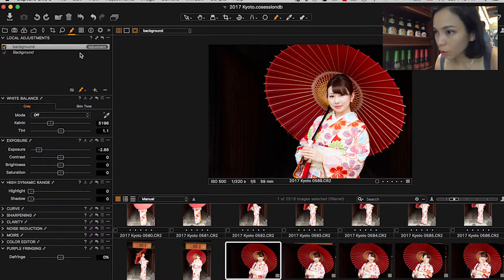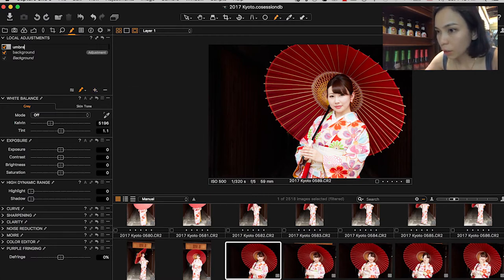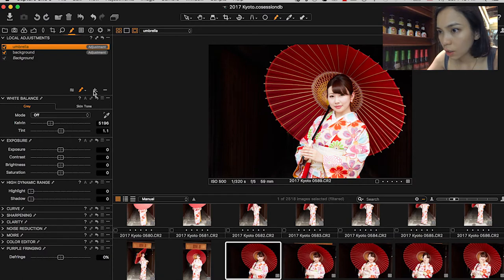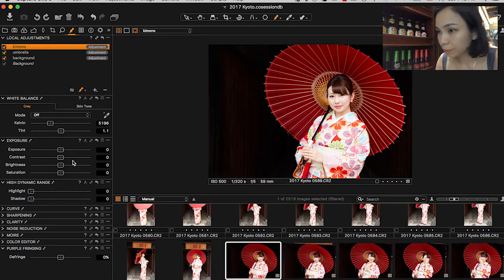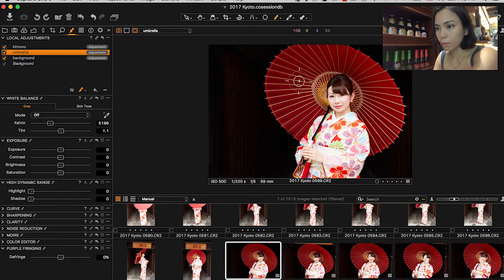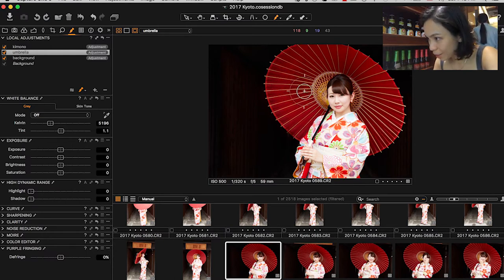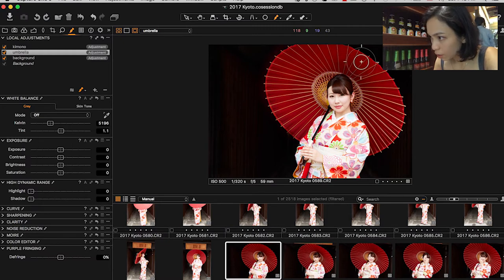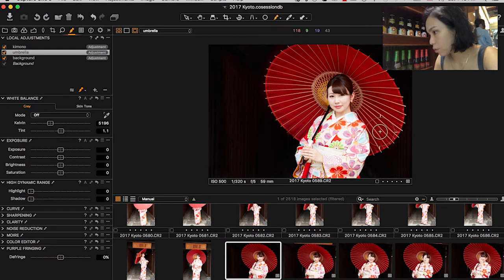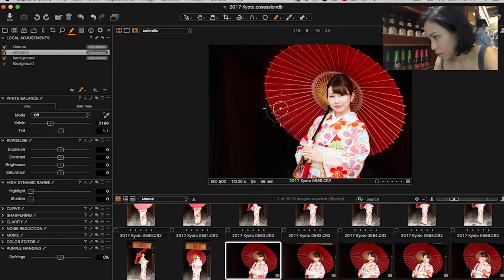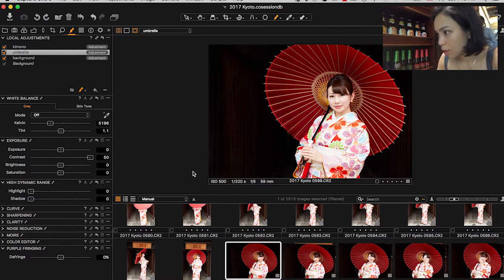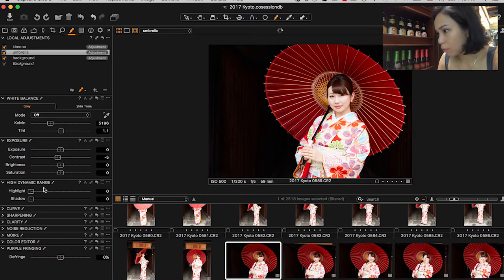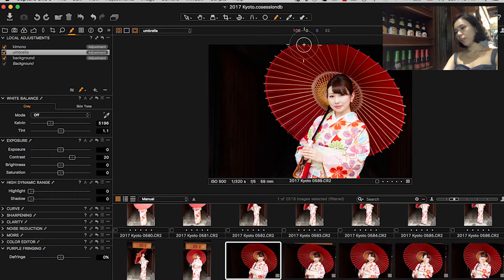So what we can do is we'll come back to here. I'll add a layer which I'll call umbrella. I'll add another layer, which is called the kimono. So first, I am going to paint over the umbrella. It's going to be really hard to see because the paint is red and the umbrella is red. When I say the paint is red, it's just the indicator. So you just have to have faith in yourself that you have painted over the whole thing. And then you do contrast. You see? You can see that only the umbrella is being affected.